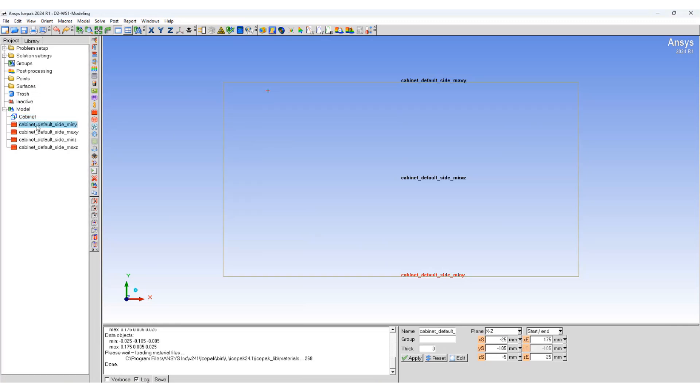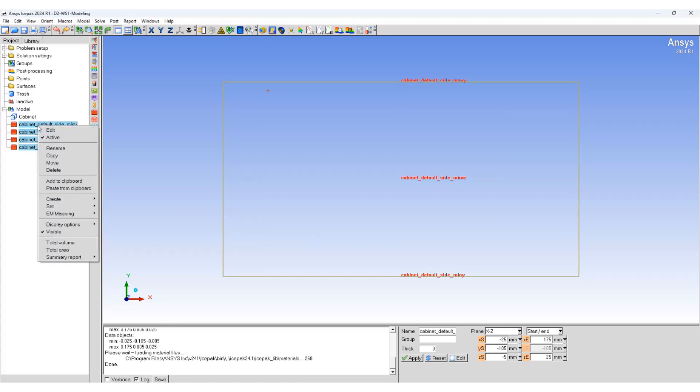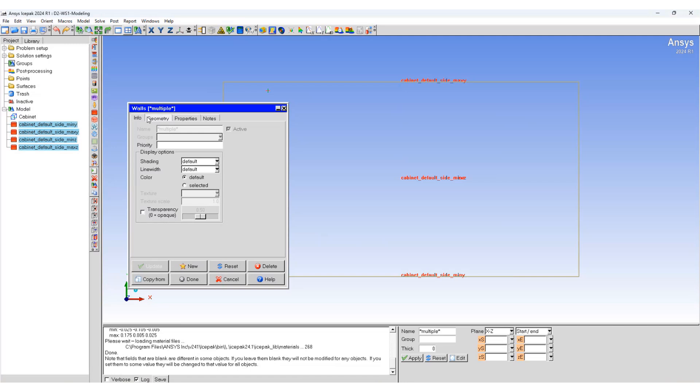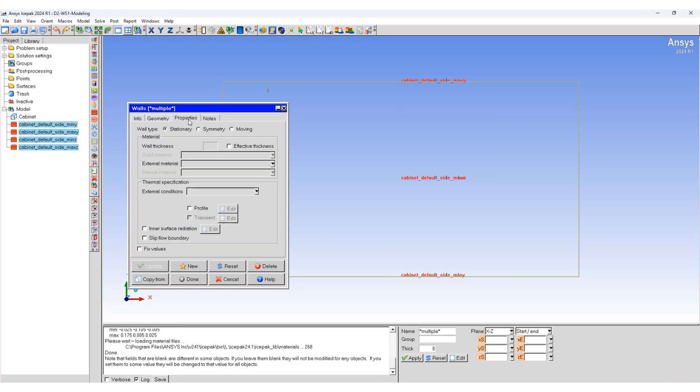Select the cabinet walls, right click, edit. Now we can change the property of multiple walls together. Go to properties, we will assign a heat transfer coefficient.